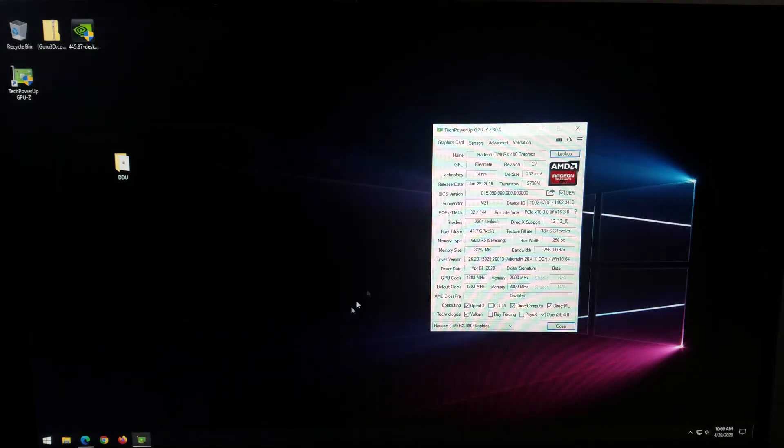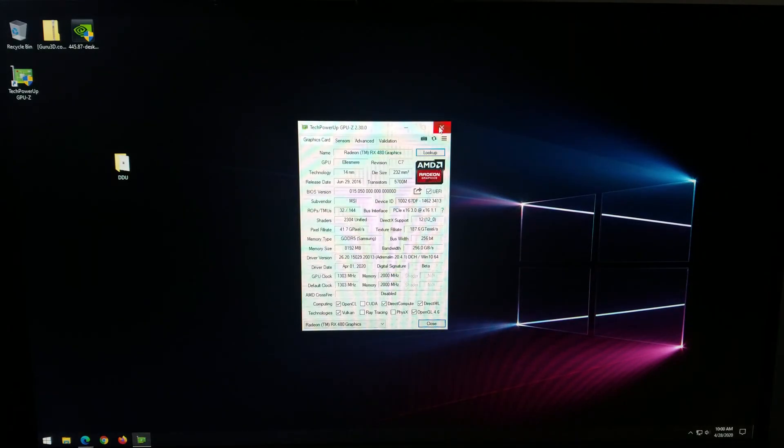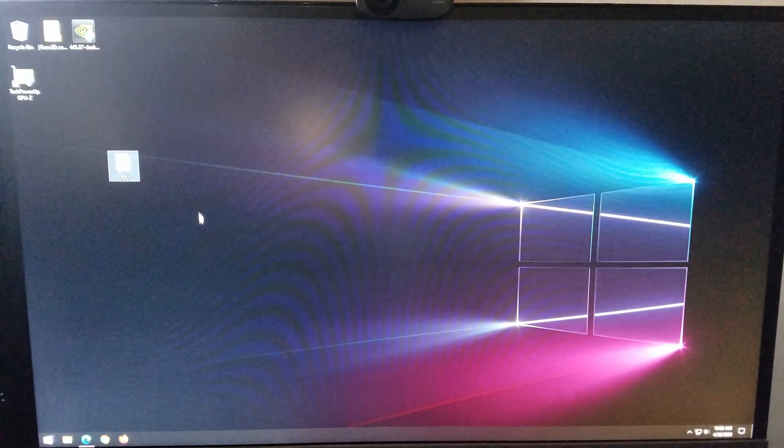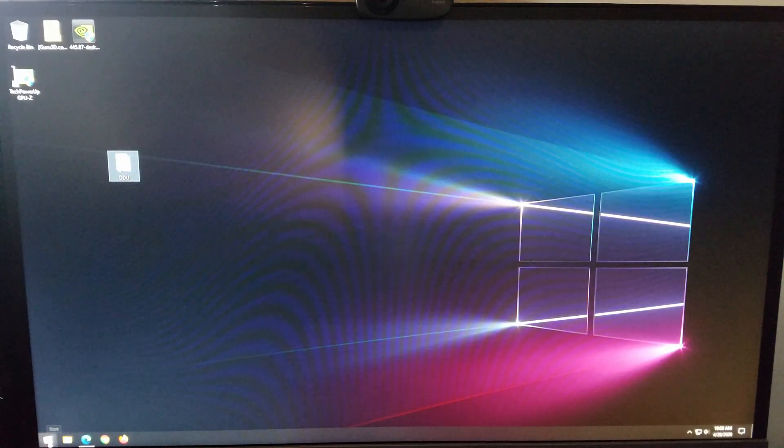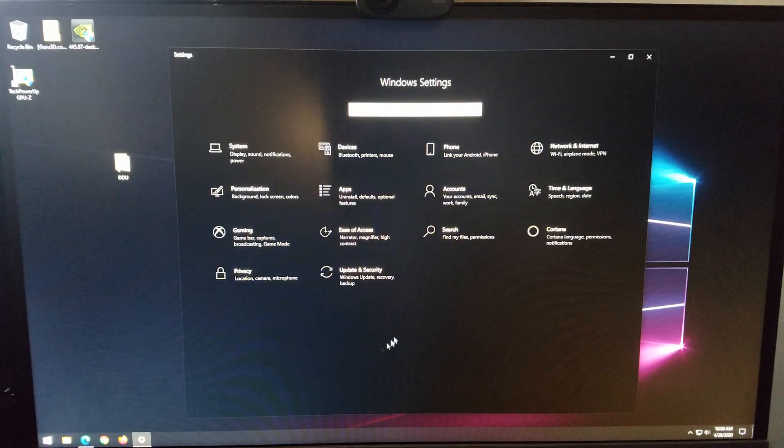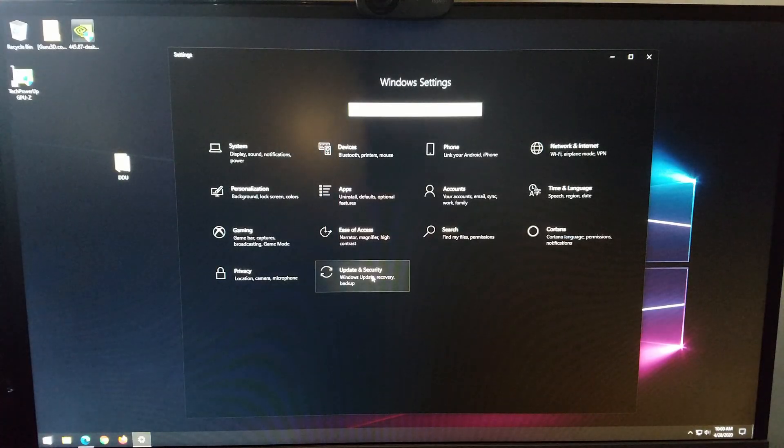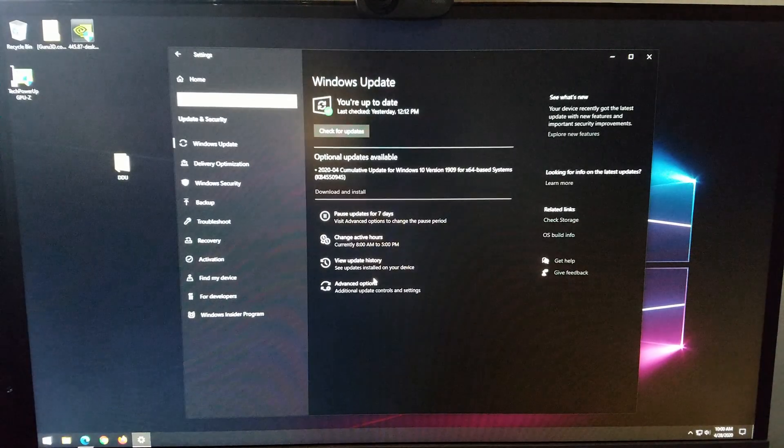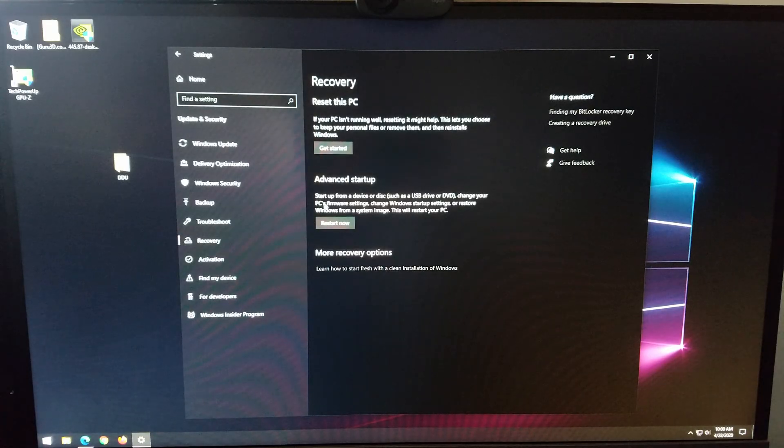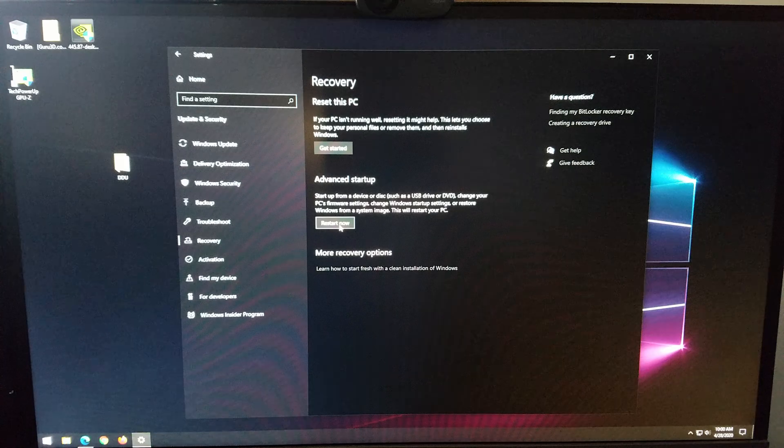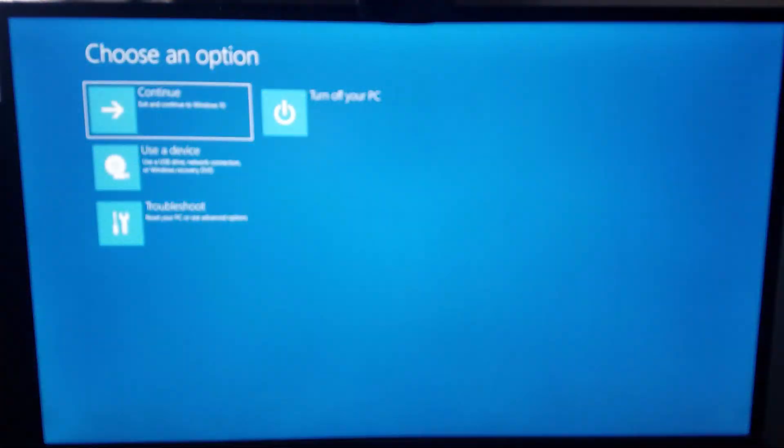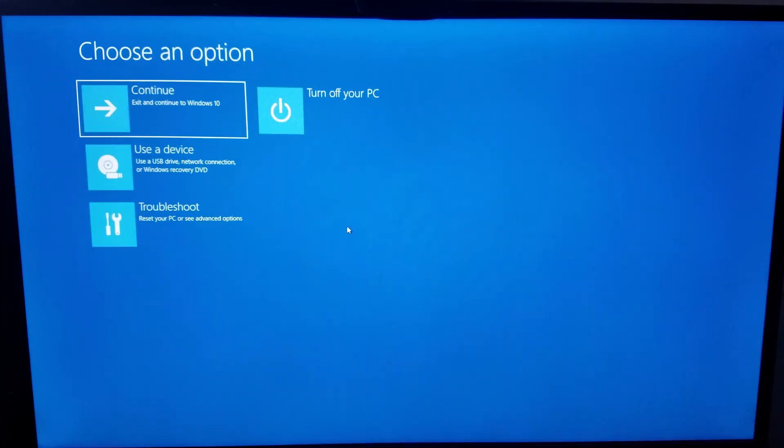So now our next goal is going to be booting into safe mode. There's a couple of different ways to do this. My favorite way is just going to settings and then update and security, going to recovery. See this advanced startup. Go ahead and click restart now.